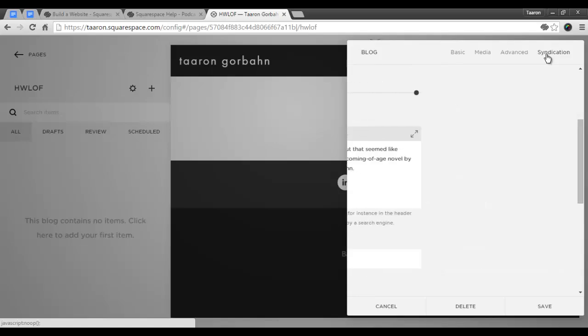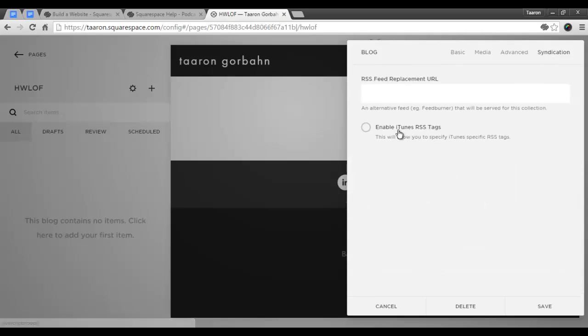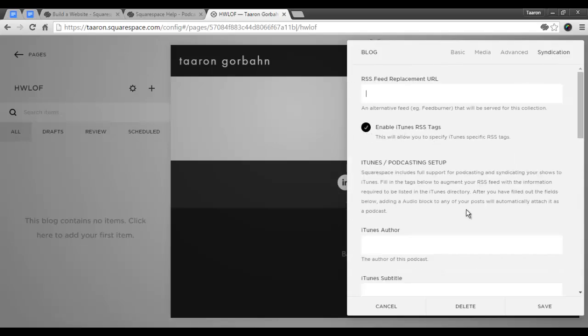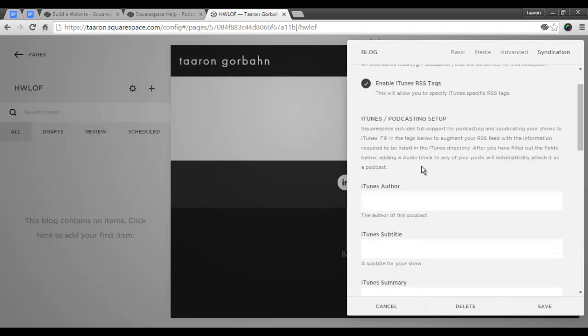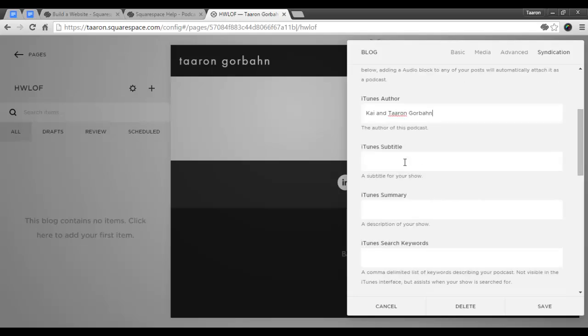Now in the syndication section, I'm going to enable RSS tags. Now these will allow me to specify all of the options that iTunes requires for its podcasts. The first thing I'm going to do is add in the author, the subtitle, description for my show, which is the iTunes summary. Keep in mind that iTunes has a character limit of 256 words, so be sure to keep it within that character limit.